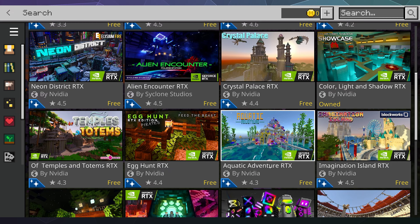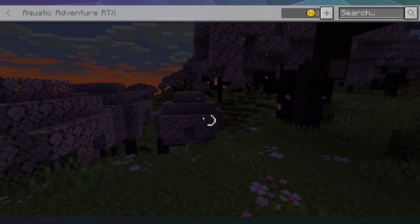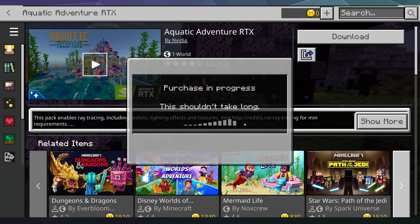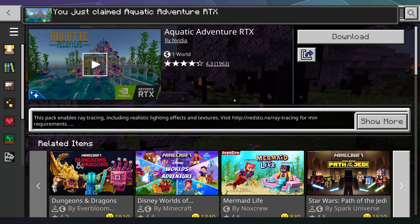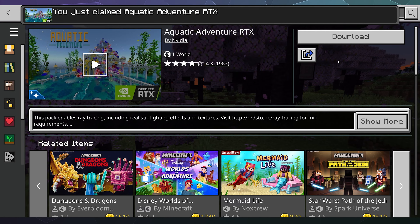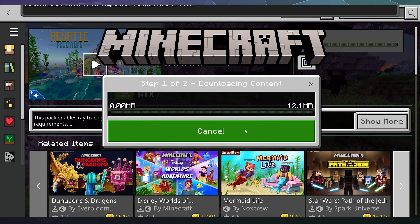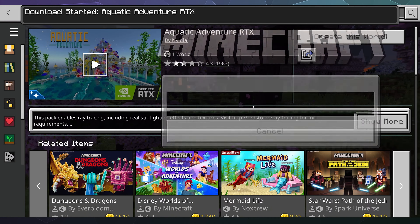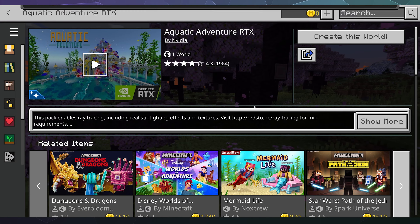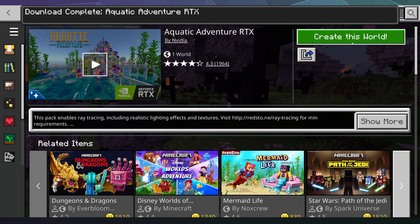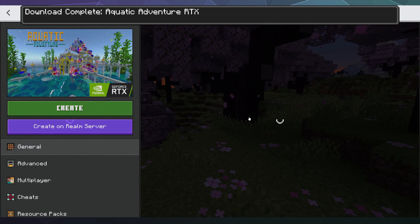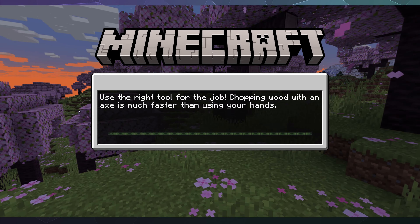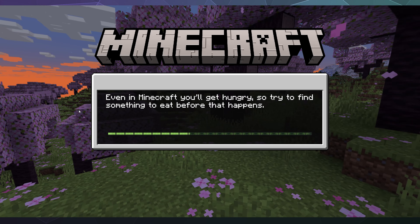Just pick one that looks kind of interesting — like this Aquatic Adventure, which looks like fun. Because it's free, you can just click on it and it'll process like a purchase, but you don't actually have to pay anything. That's just how their marketplace works.